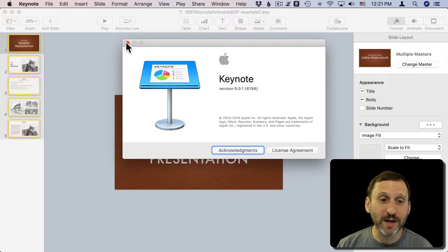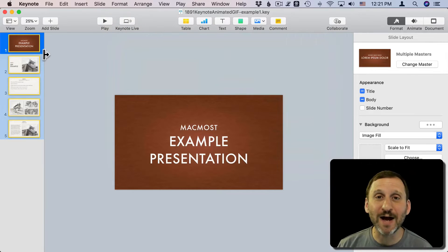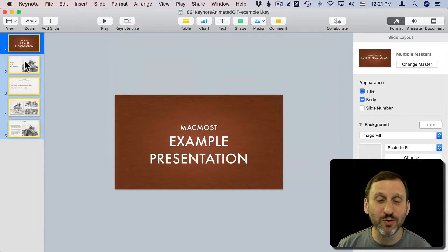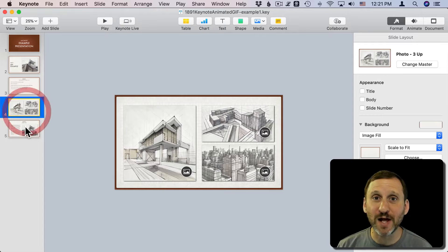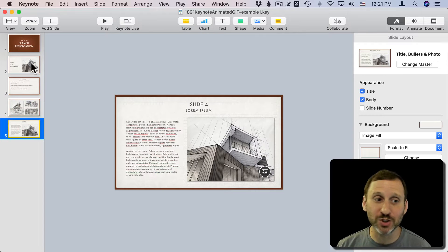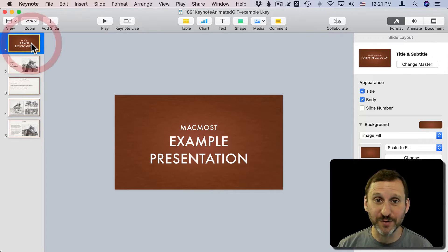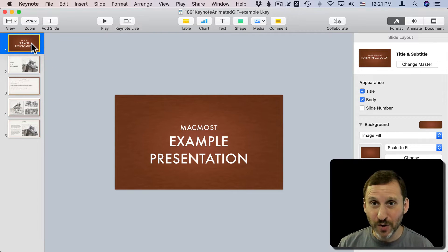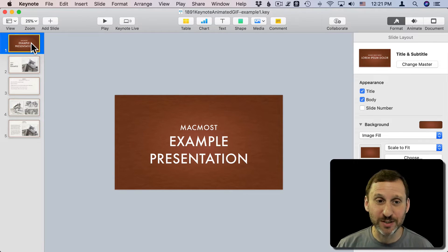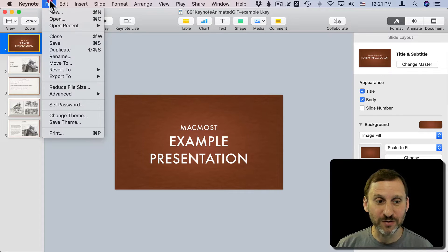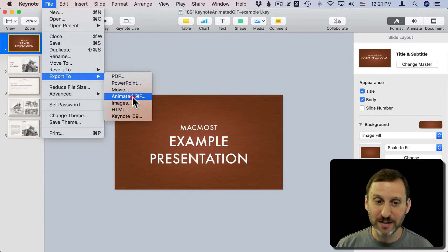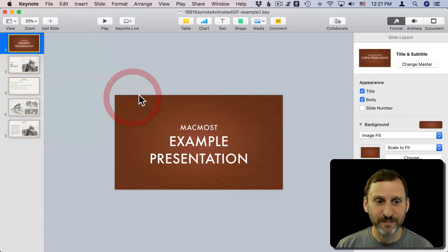Here's one example. This is a plain normal presentation with five slides that you would normally just show one after the other. There's no animation, there's no transitions, nothing. The basic functionality is you go to File, Export To, and then the new feature is Animated GIF.